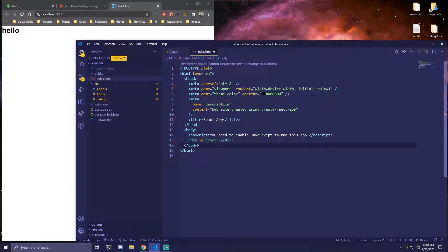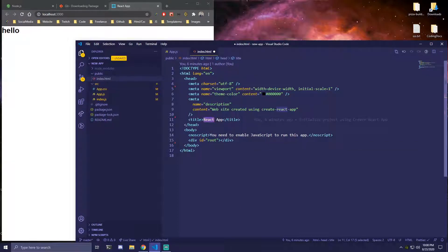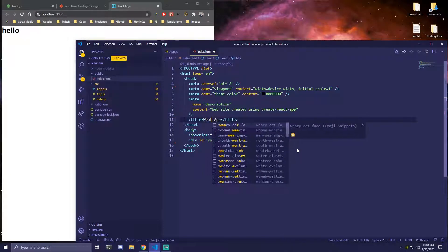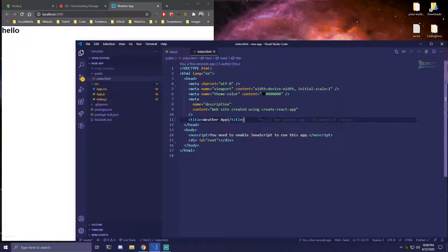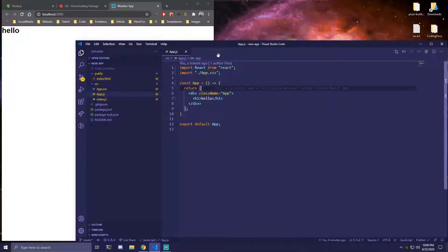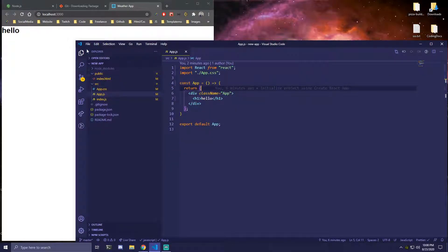So usually when you start making a project you just want to change the title which is also optional, I just like changing this. For example if this was a weather app just do that instead. And now we have all the files cleaned up and we can actually start building our app without any unused files.